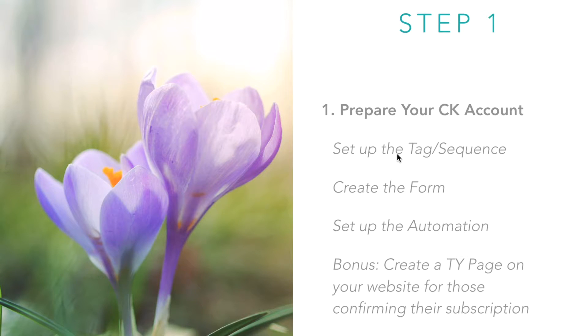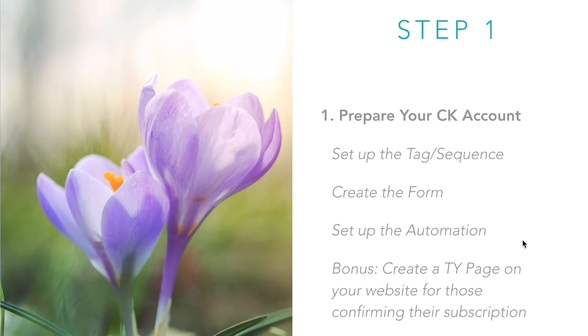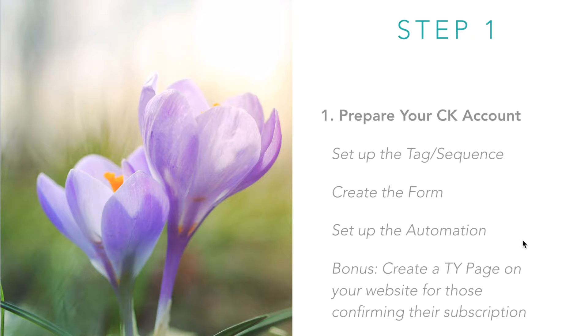First, you're going to create and set up your tag and your sequence. So let me jump into my ConvertKit account and show you how to set that all up.